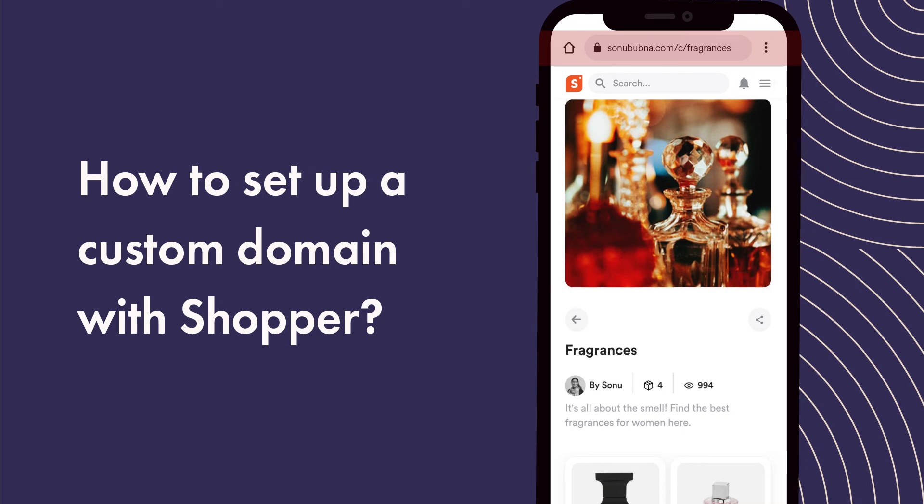How to set up a custom domain with Shopper. A custom domain name is a great way for creators to showcase their own brand or label.